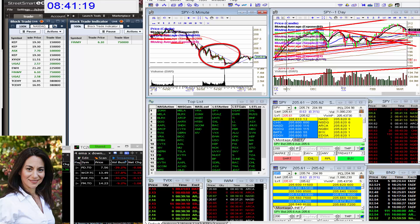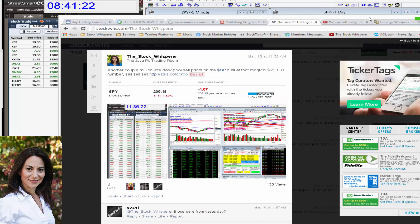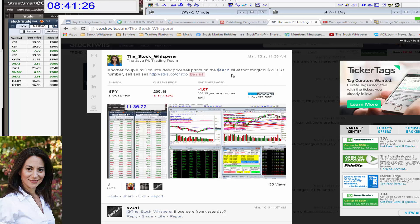Now, the prints I spotted yesterday on the SPY, and we're talking millions, millions, so many I had to stop tweeting. All right. They were all at that magical level, $208.37.